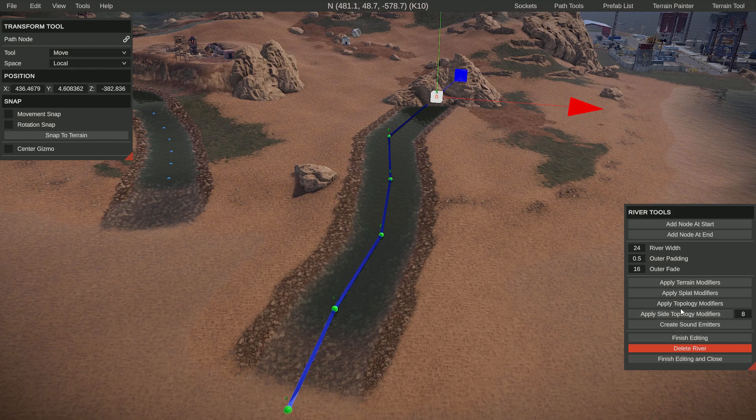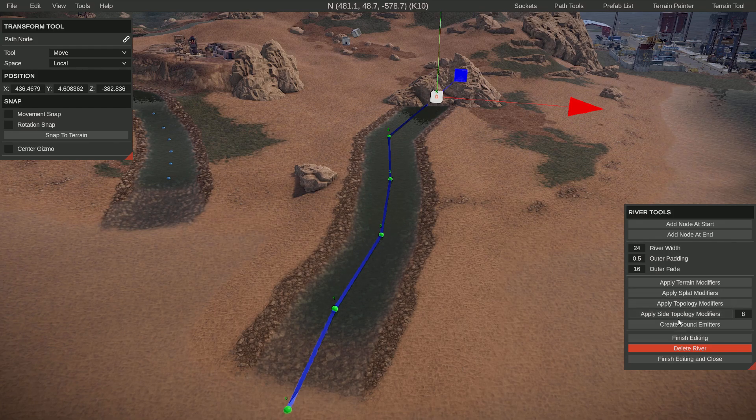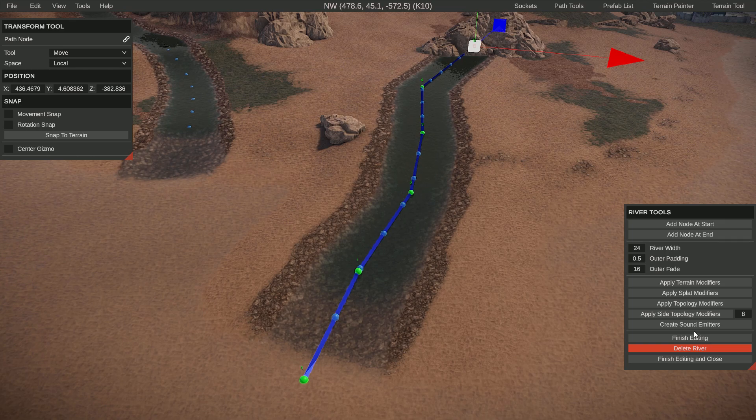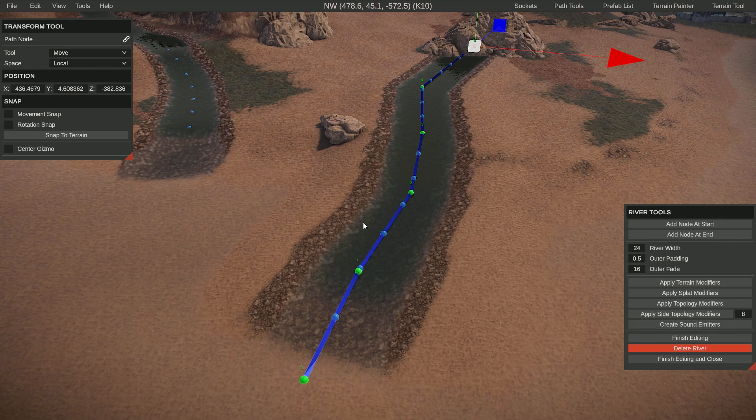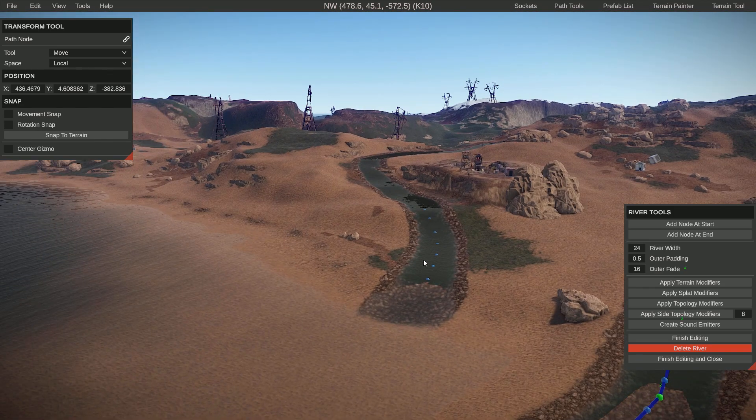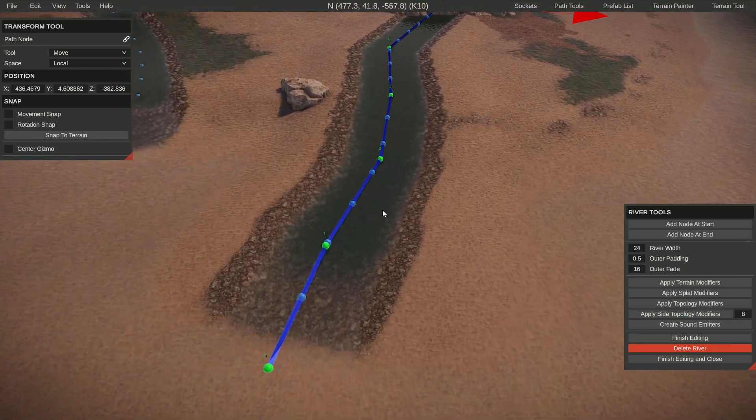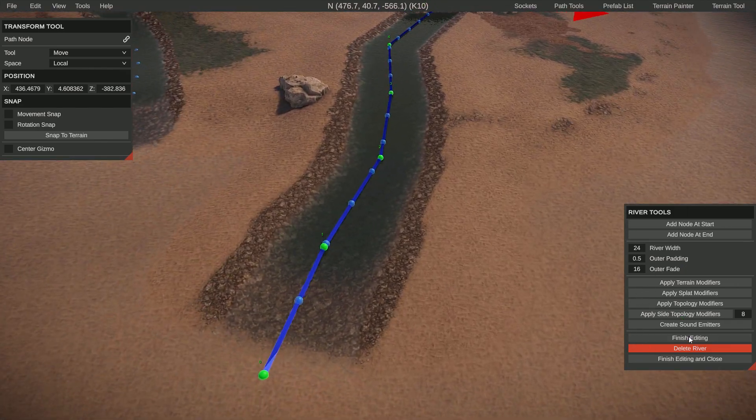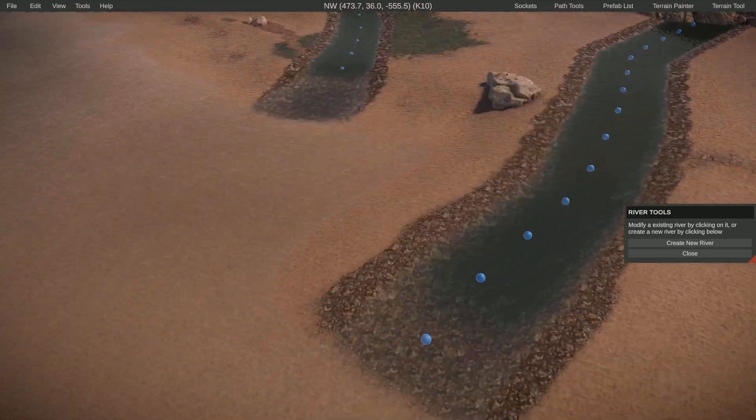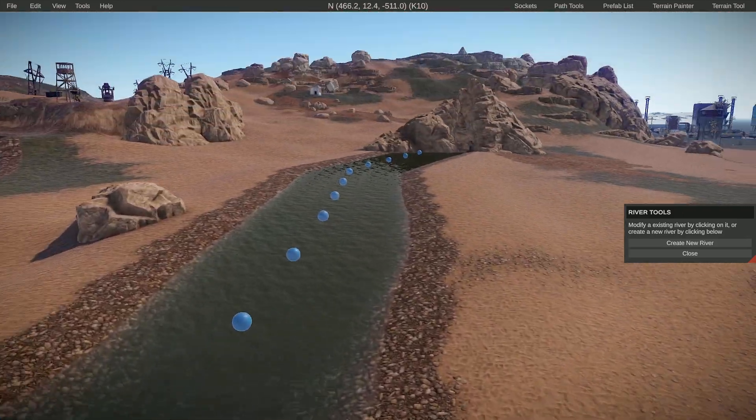The topology, so everything works around it as intended or as expected. We're going to do the sound emitters, and I don't actually know exactly what those do, but I guess it's like something with the splashes or something with the rivers. Let's apply it, and then when we're done we just do finish editing and we got ourselves a river.